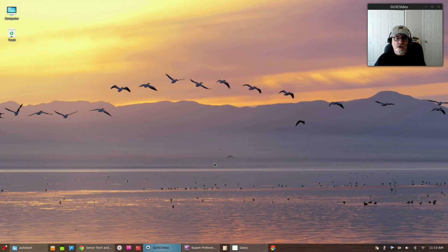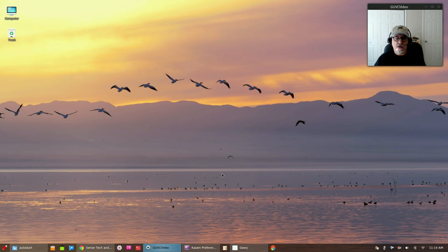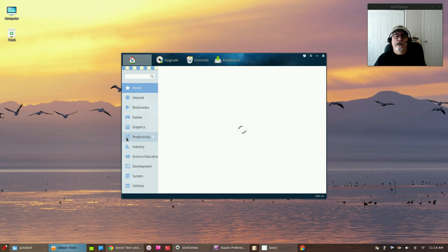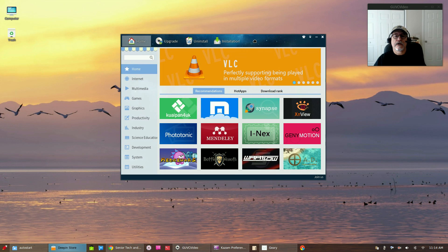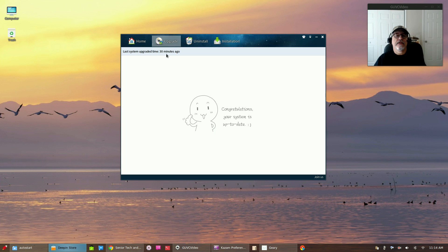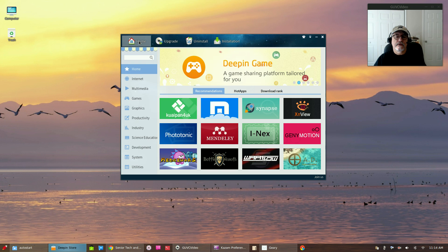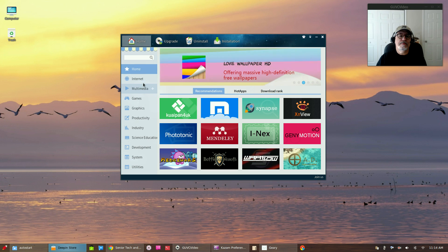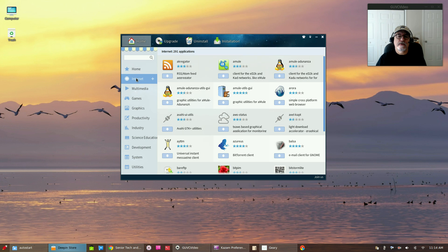I went through and added multiple programs using the command line — I went into the terminal and used the command line. There was about 600 megs of updates that I had to do. Here is the software store — I haven't really used it yet but it's very well designed. If you click on upgrade, the system is up to date. Going back to home, you've got categories for all of the available applications, and as you can see it's laid out in a very intuitive, very easy-to-use way. The average computer user coming from Windows would have no difficulties at all getting comfortable with this system — it's pretty self-explanatory.